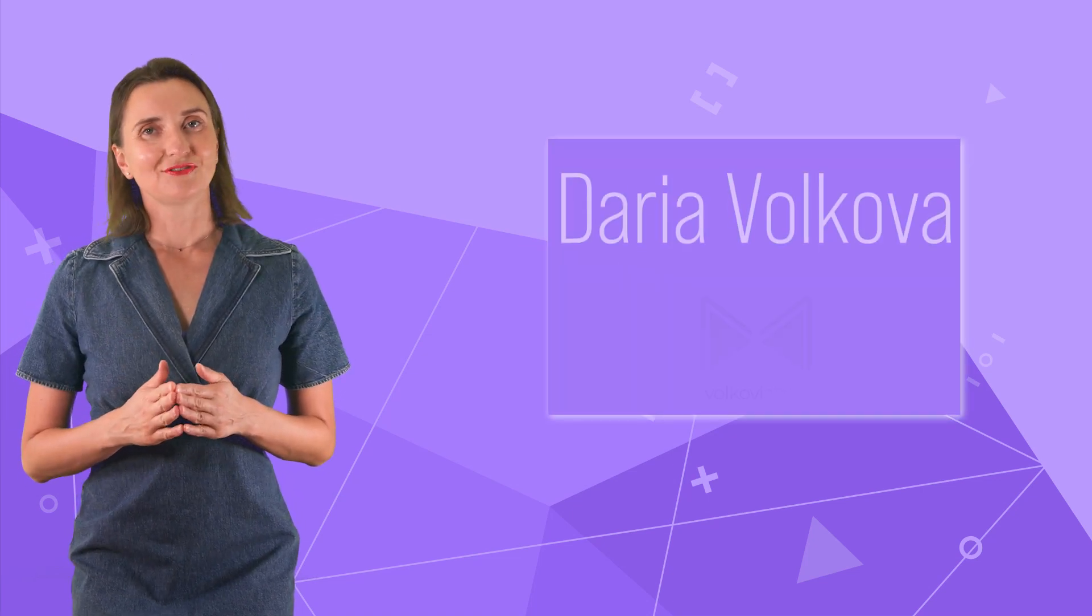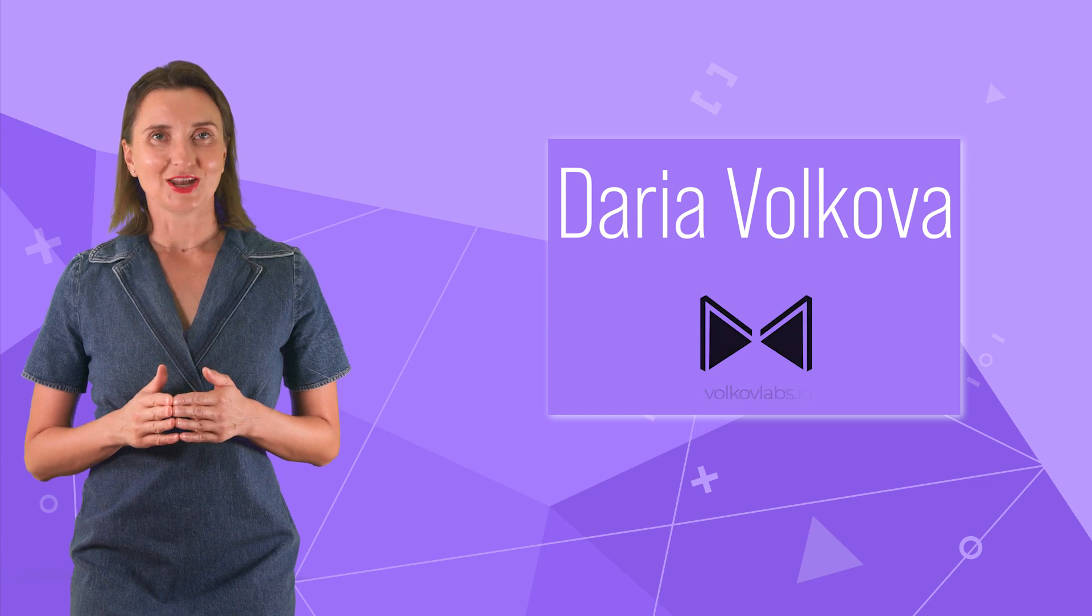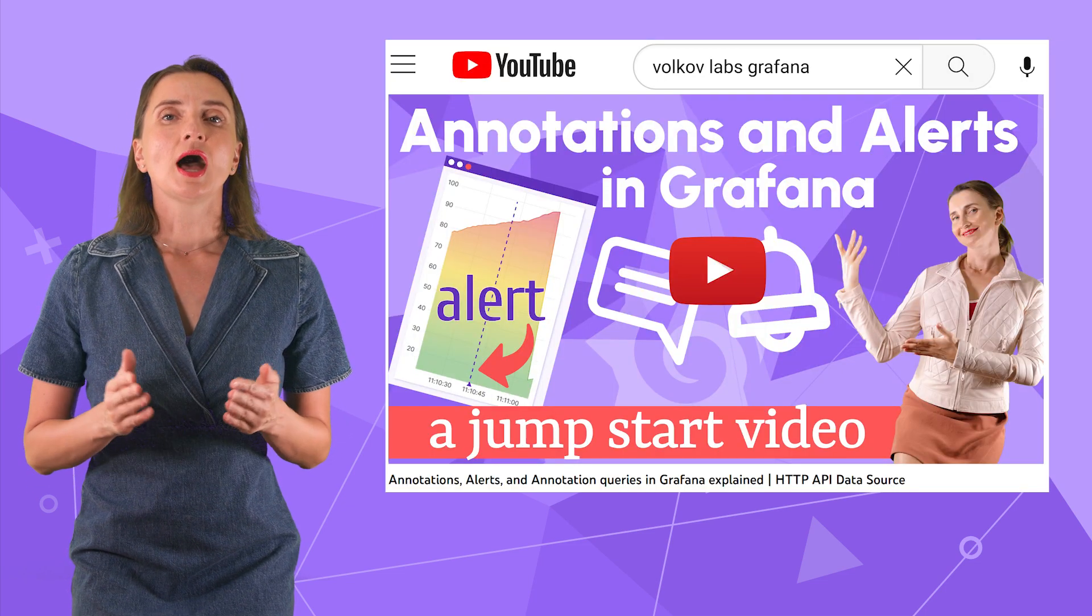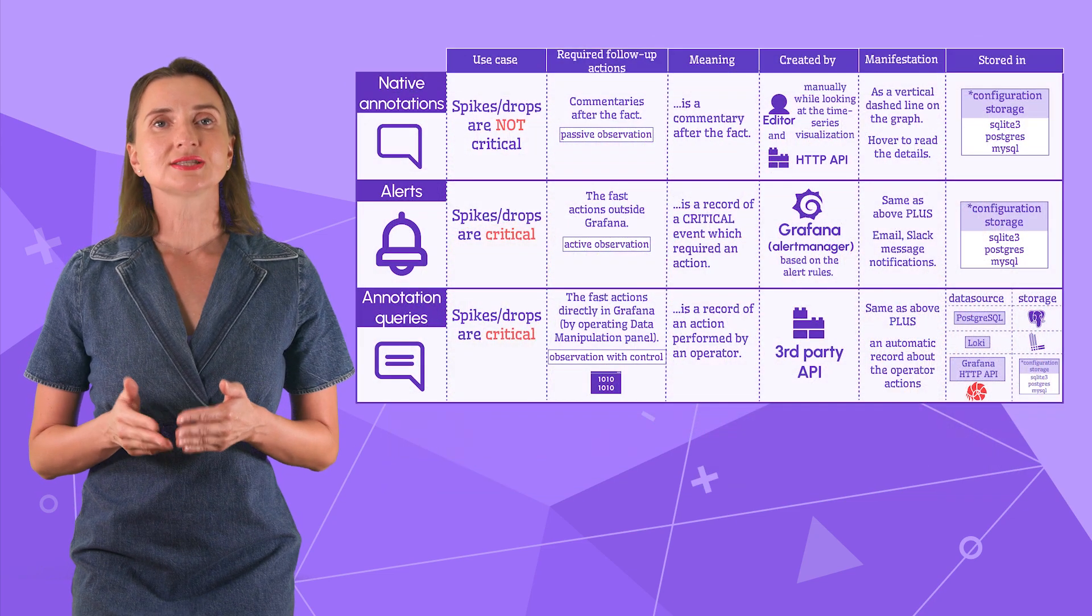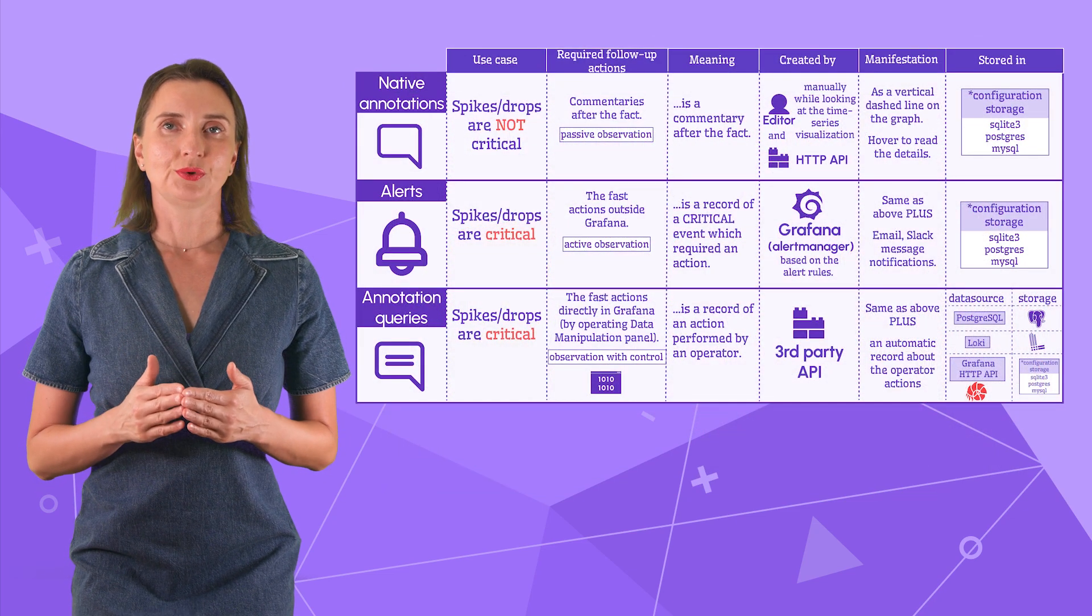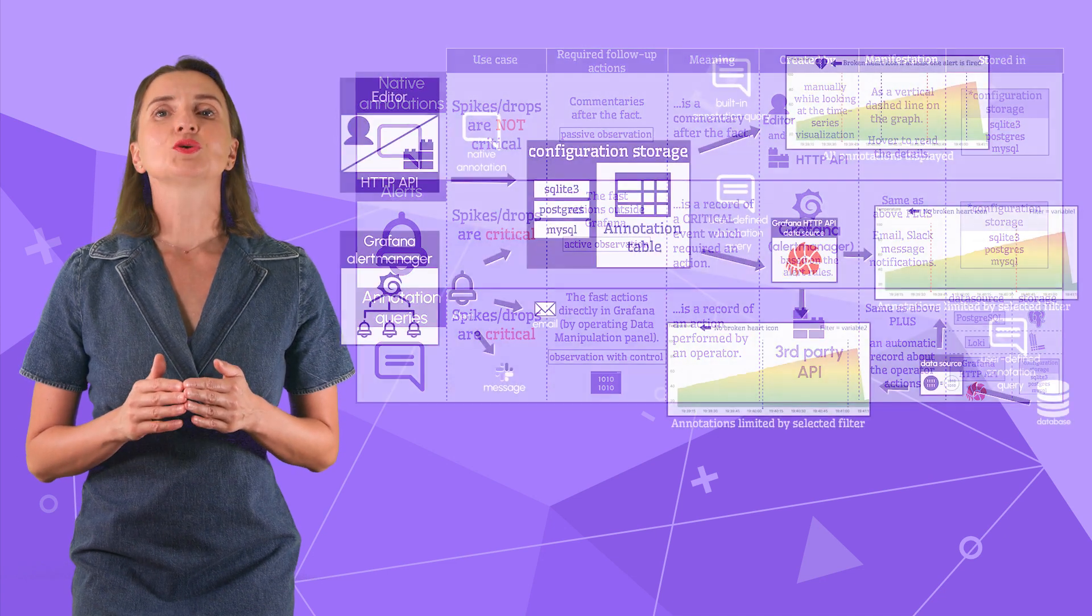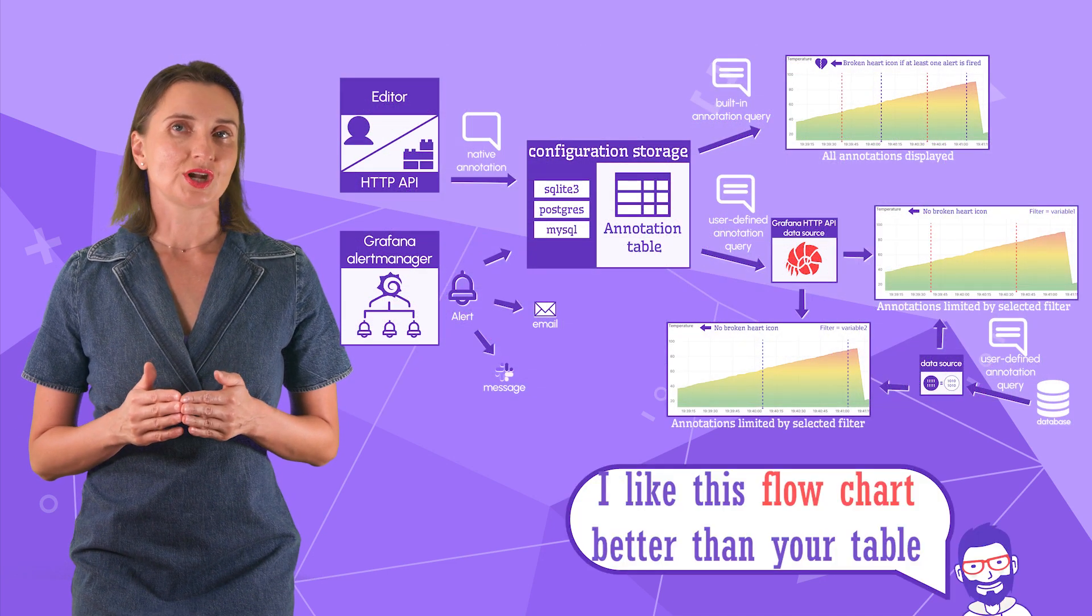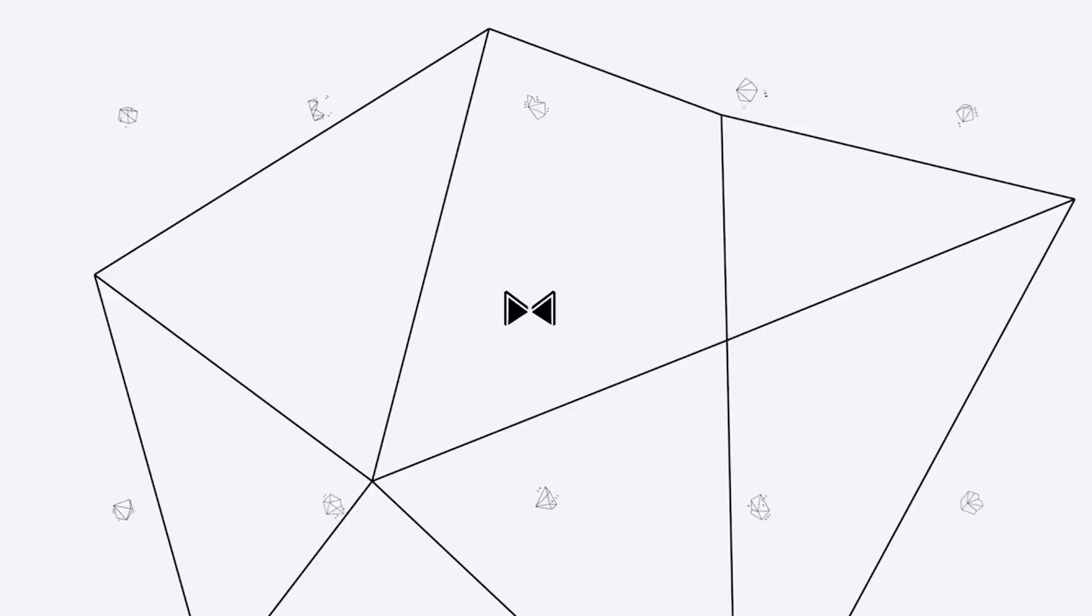Hello and welcome! My name is Adaria Volkova and you are on the Volkov Labs YouTube channel. In the video published on March 30th, this one, I compared the definitions of native annotations, alerts, and annotation queries. Today, I should look at all that from a differing angle and give step-by-step instructions. Are you ready? Let's go!